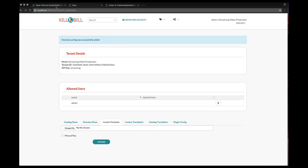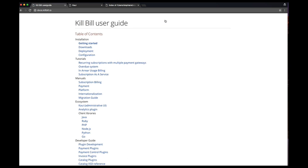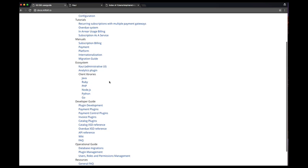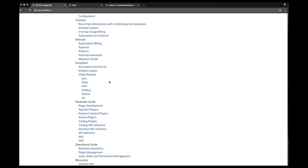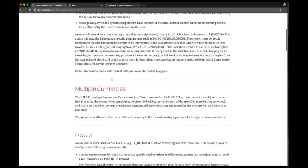Welcome to this new video about KAUI. In the previous video, we explored the configuration of the catalog and the overview system. Today, we will discuss the ability to upload invoice templates and translation files which are required for internationalization.